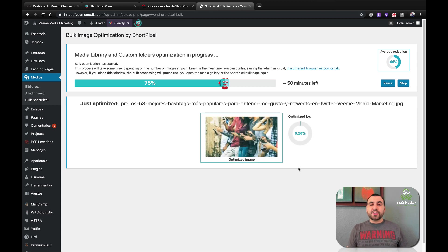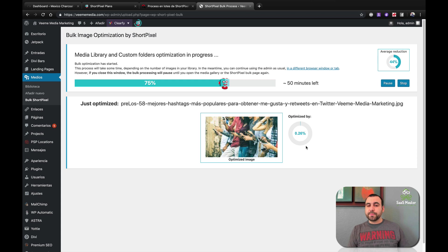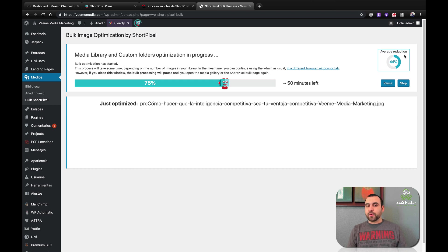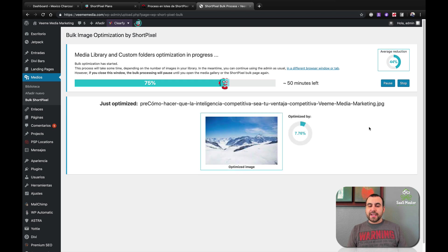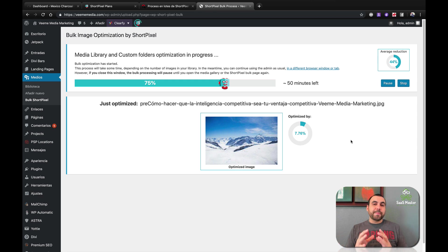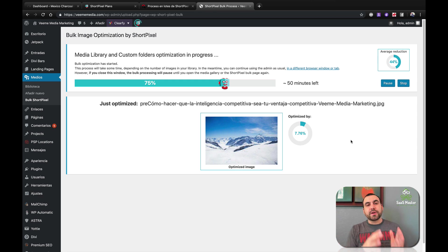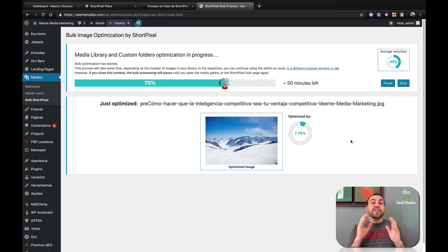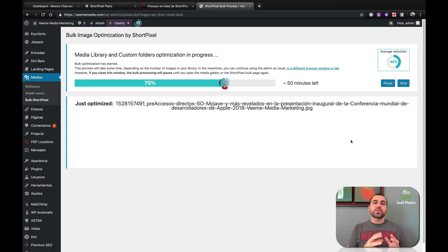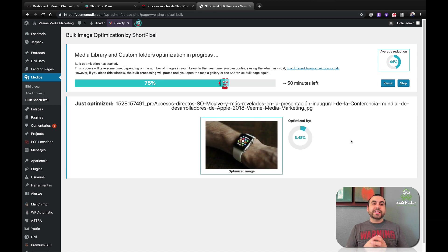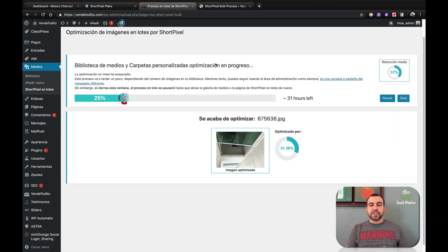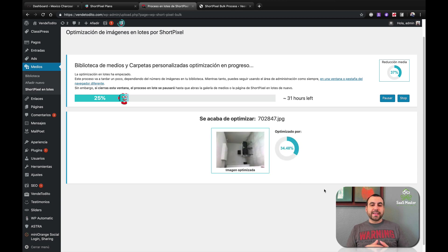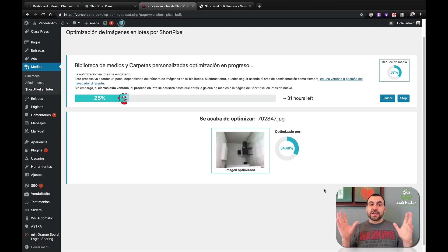So you can see right here it's compressing images and you can see this one only compressed 0.26 percent, which is a bit, but you'll see the next one on average. You can see the average reduction right here, which is forty-four percent. It just depends on the image and how it's going to compress it, because ShortPixel is a smart compressor. It's not going to compress an image by 50 percent just because. It's going to do it if it can, so it doesn't lose image quality. Now, I'm also doing compression on this site over here. You can see it's doing 31 percent on this one. Like I said, it just depends on the image. It's a smart compressor.